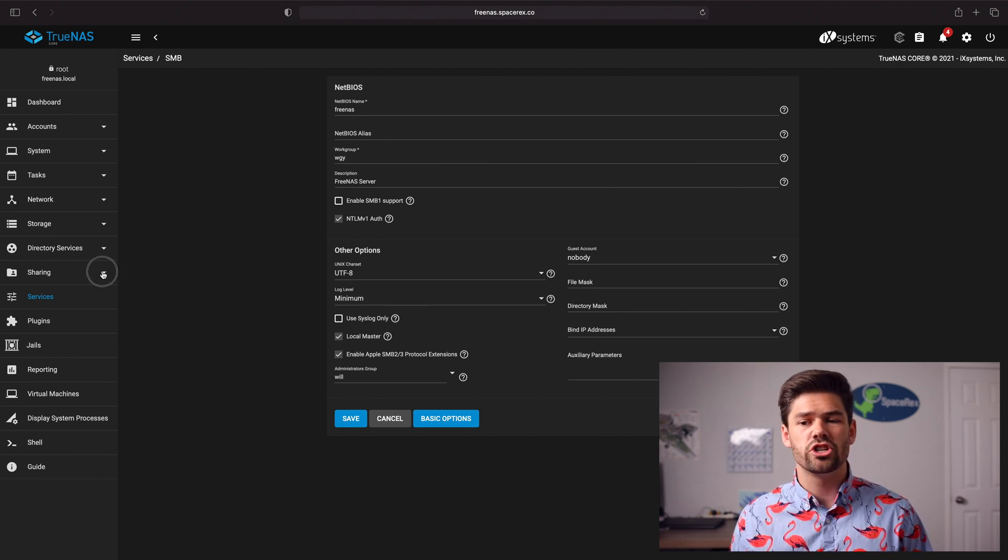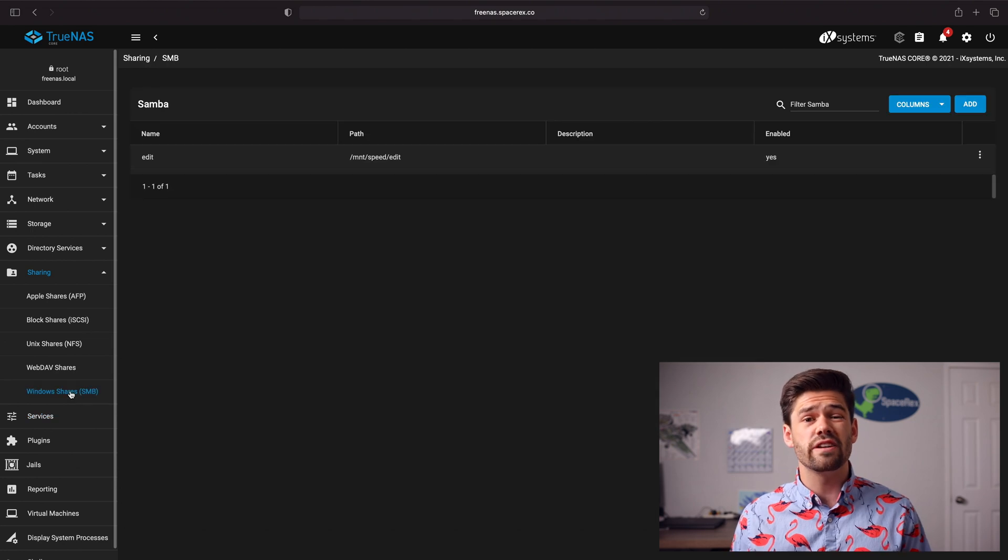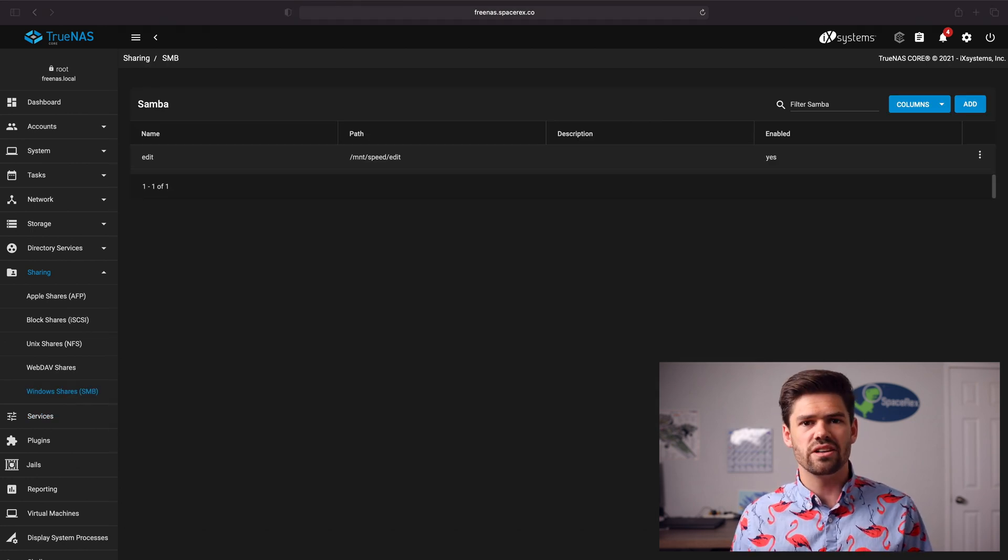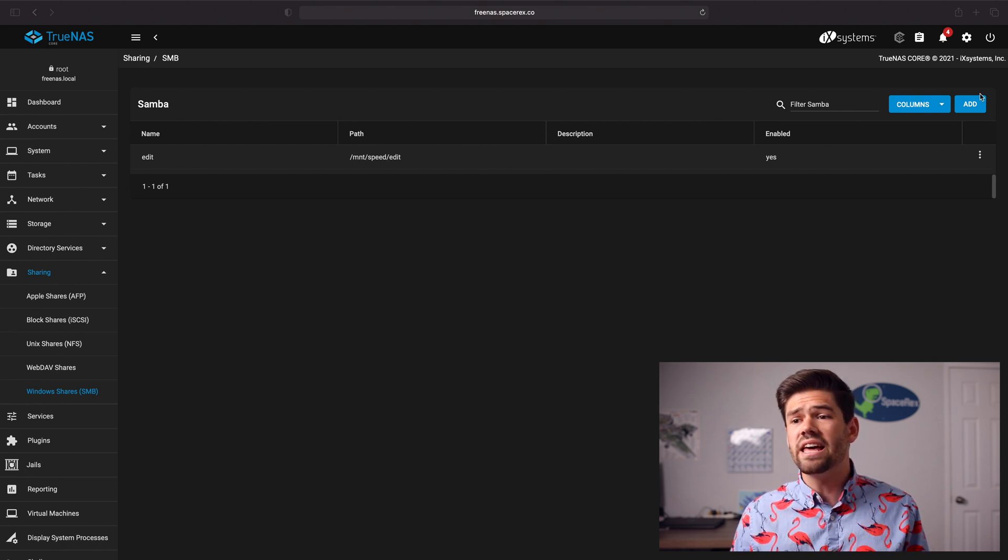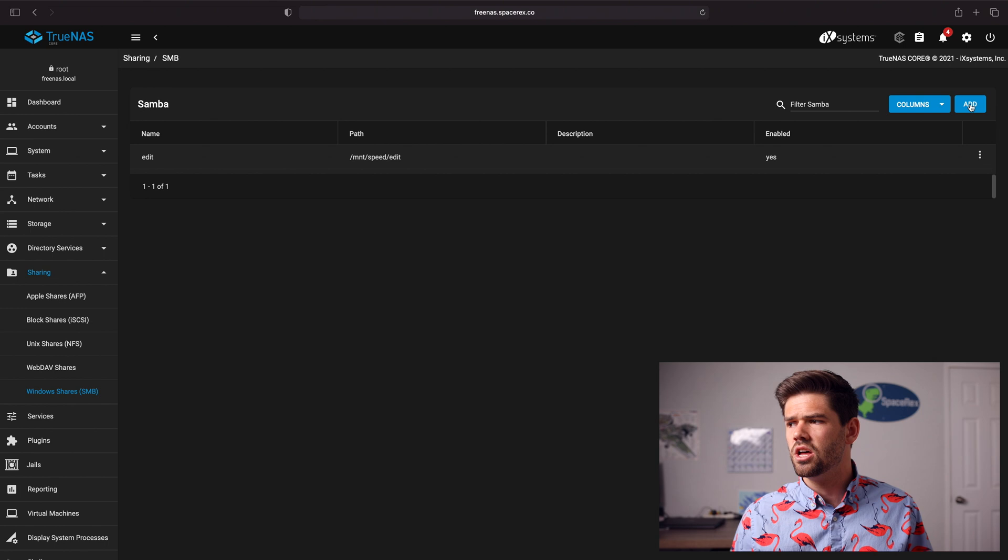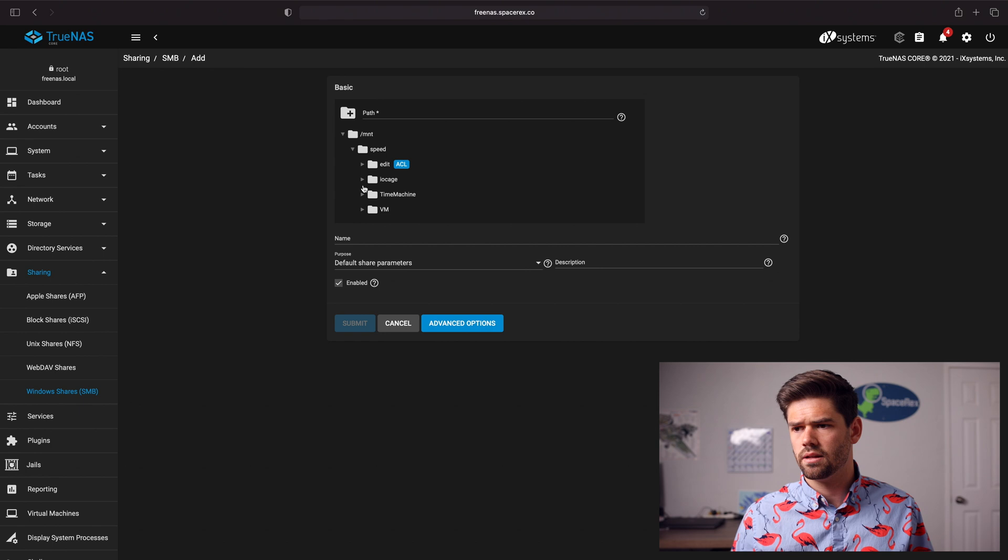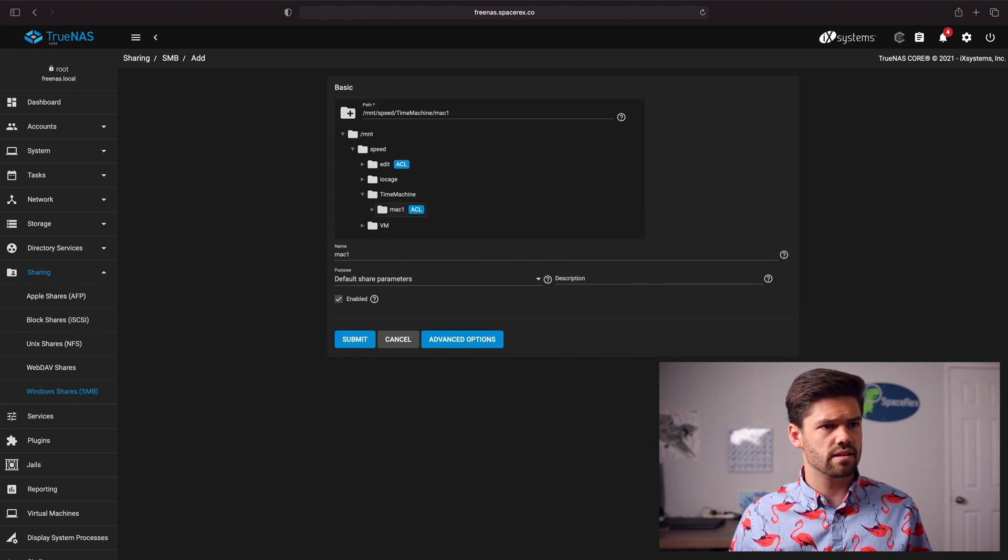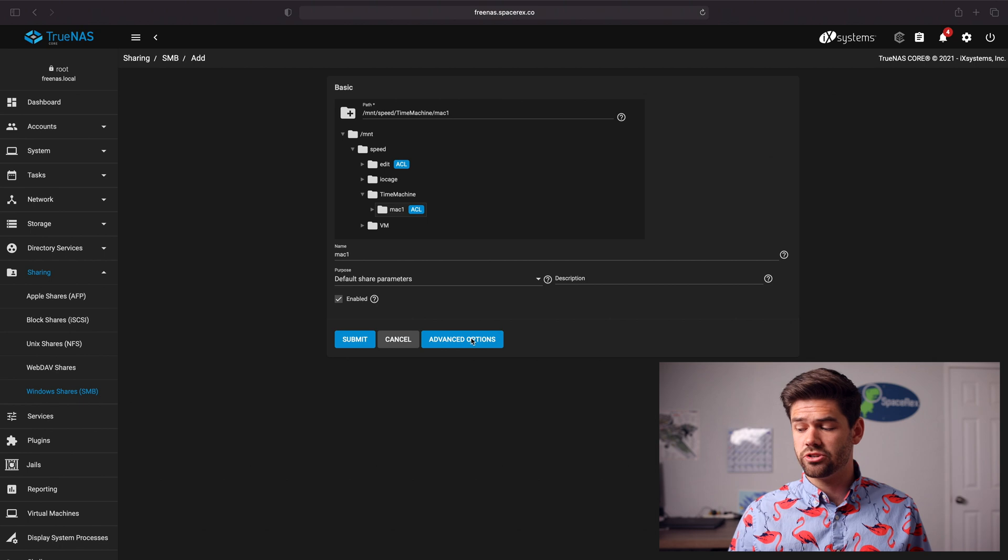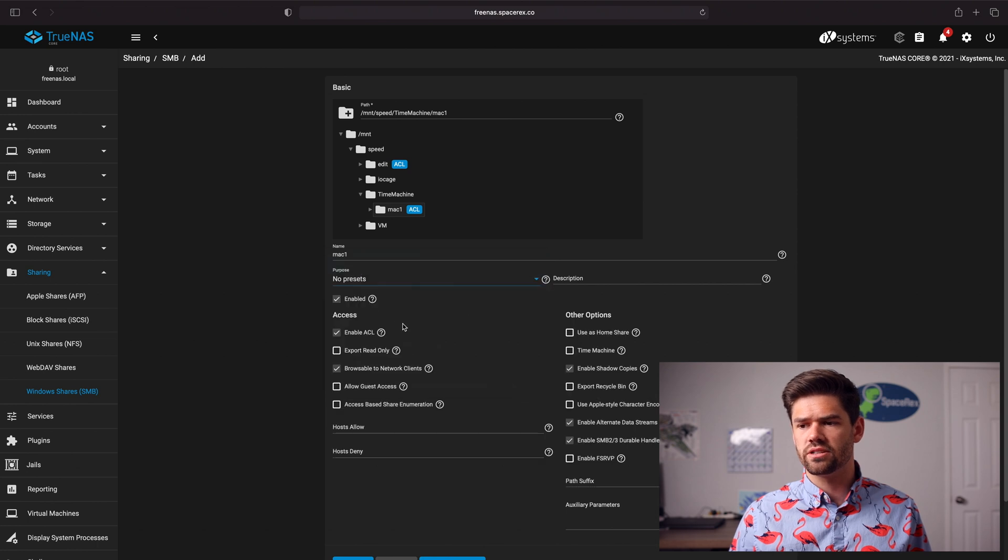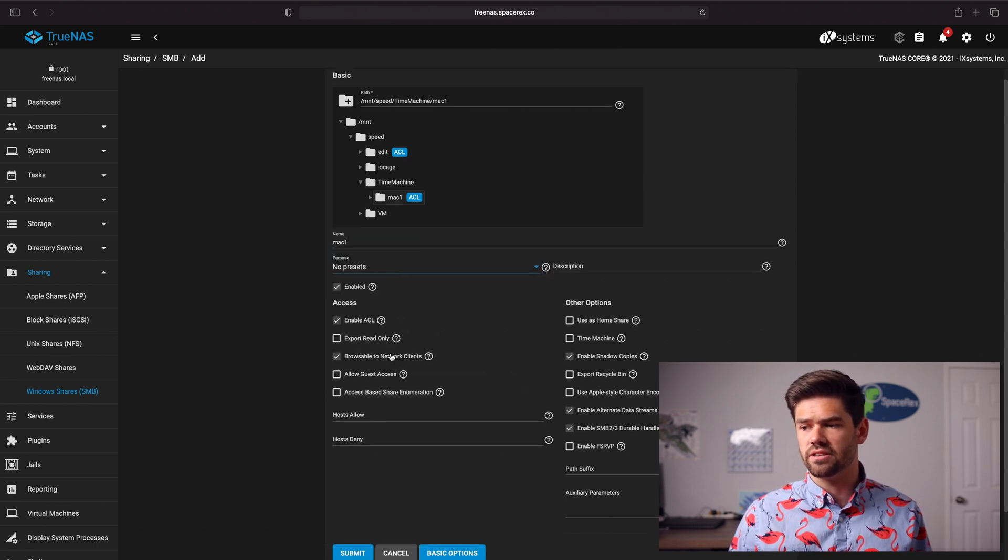Now we need to go ahead and go into our sharing into SMB to actually configure it as a shared folder. Once again you're going to do this for every single Mac you want to back up you want to turn all those data sets we created into shared folders just like this. So we're gonna go ahead and click add and go to it and select it. Then you do want to go ahead and enable advanced options and so we're going to go ahead and say instead of default share permissions we're going to say no presets so we can set up ourselves and we're going to do a couple of things here.